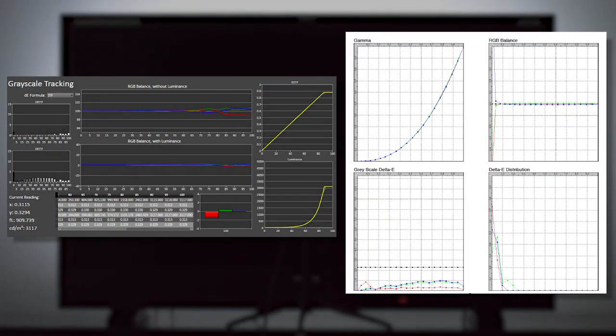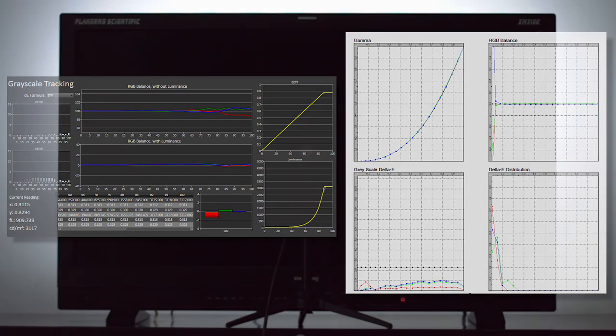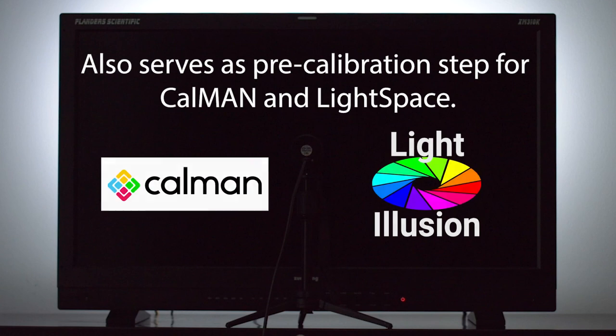This AutoCal process calibrates all of the available selections within the GaiaColor color system, both for static backlight and dynamic backlight operating modes. This process also calibrates the baseline D65 white balance and EOTF, but not gamut, of the dynamic luminance mode for all other color systems. In other words, end-user 3D LUT-based calibration is also fully supported, and this closed-loop AutoCal process will serve as the pre-cal operation for those systems.